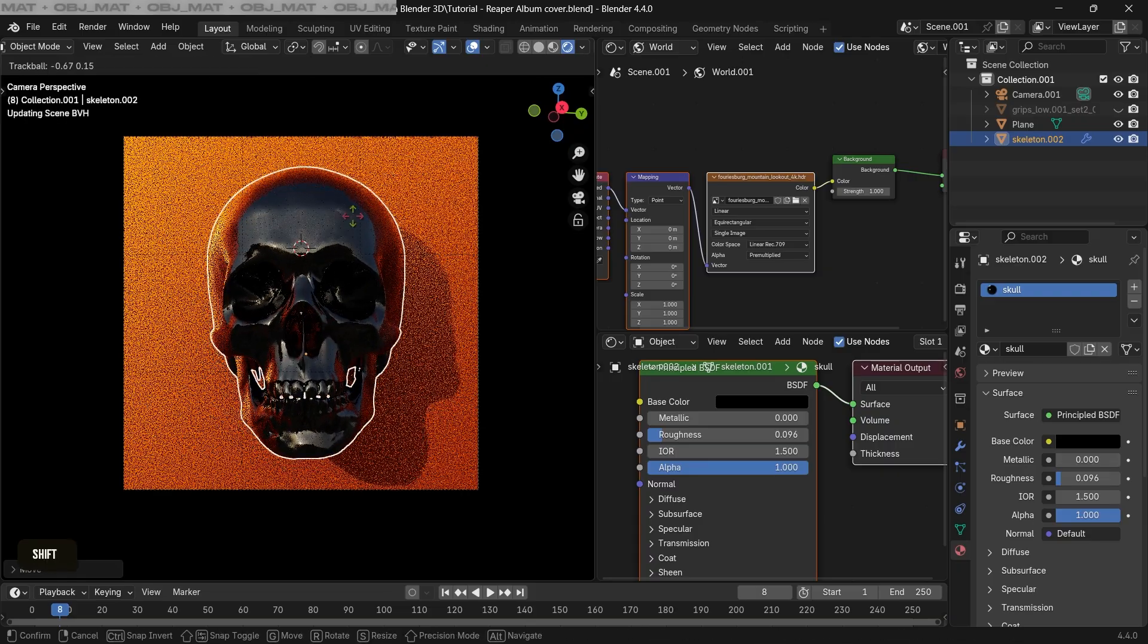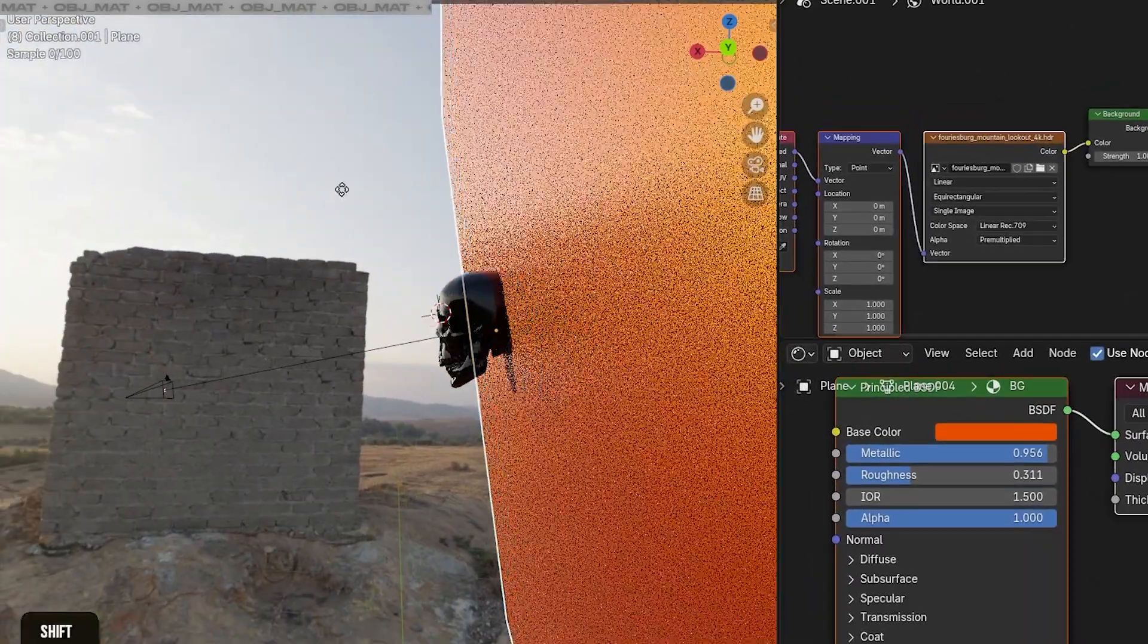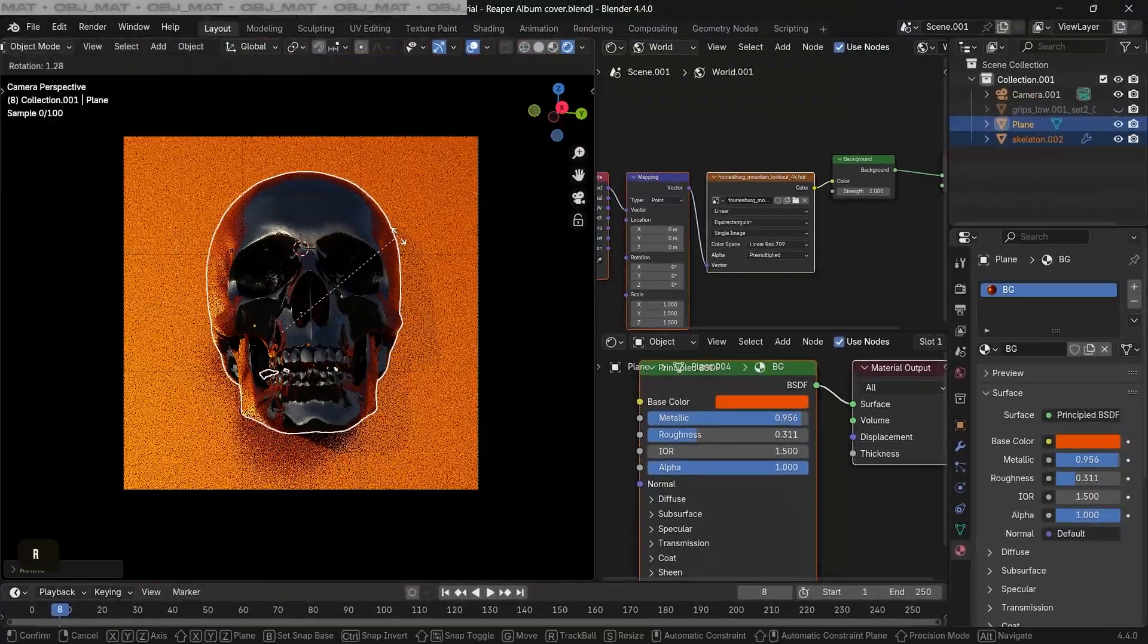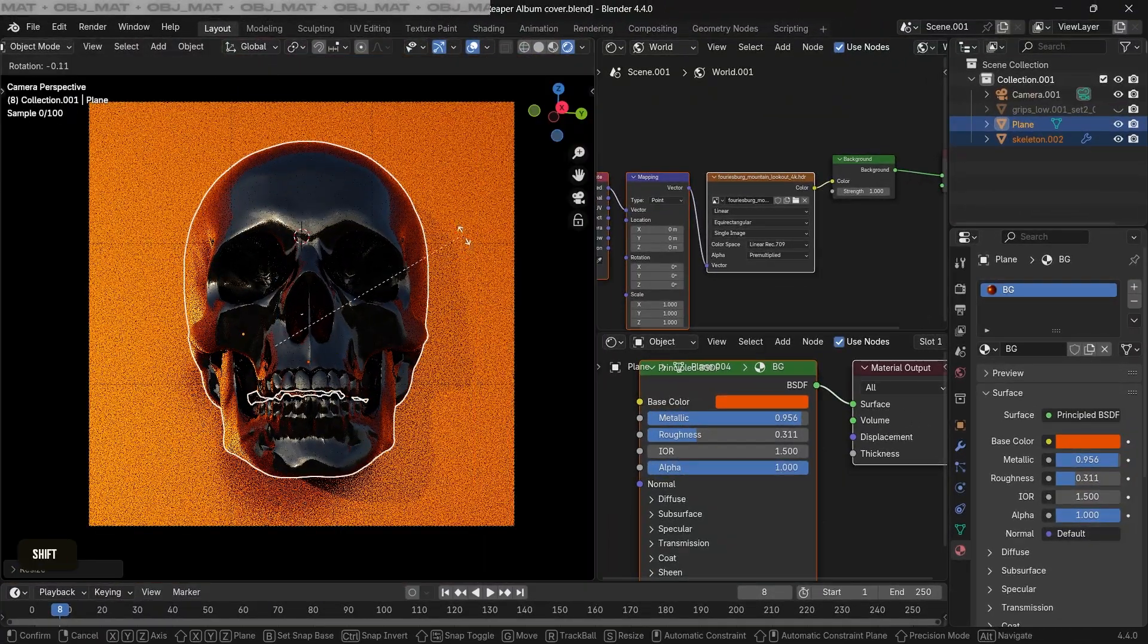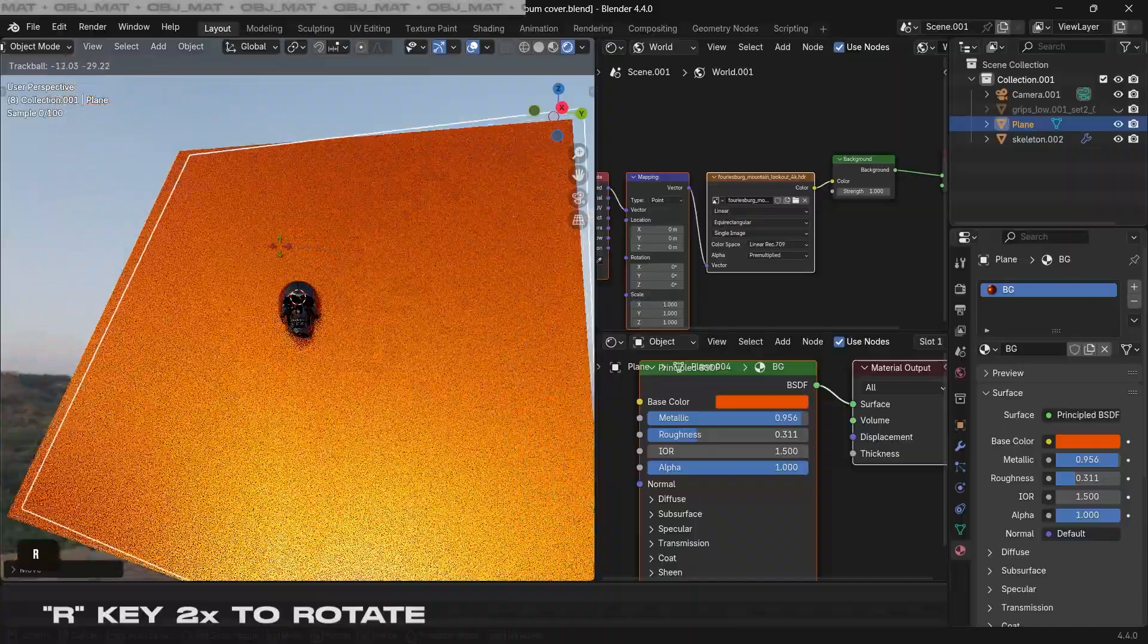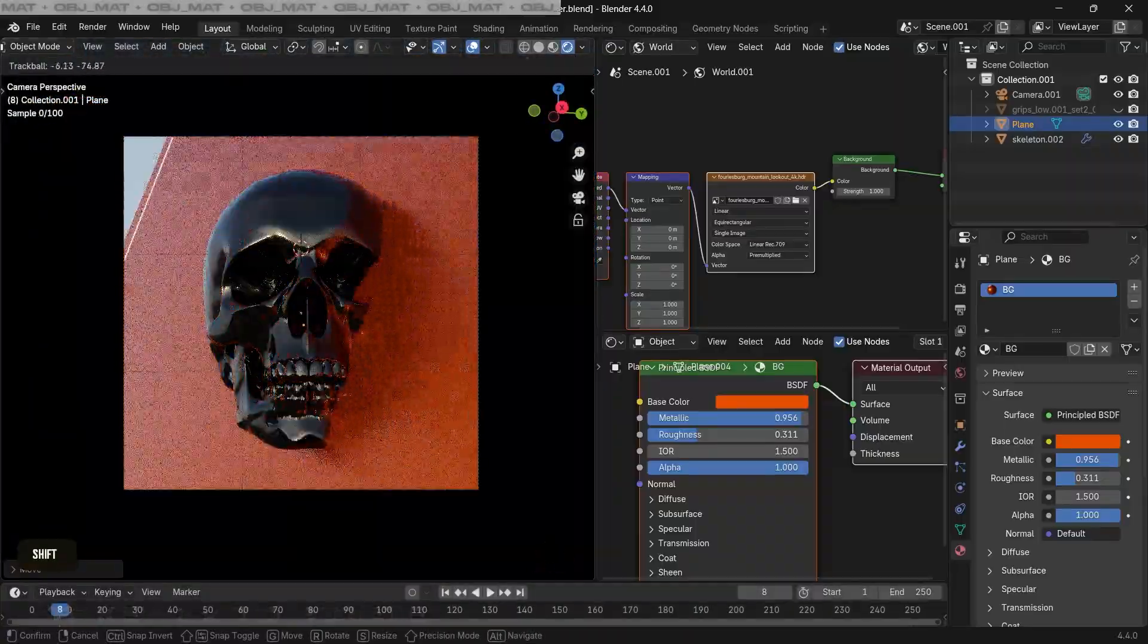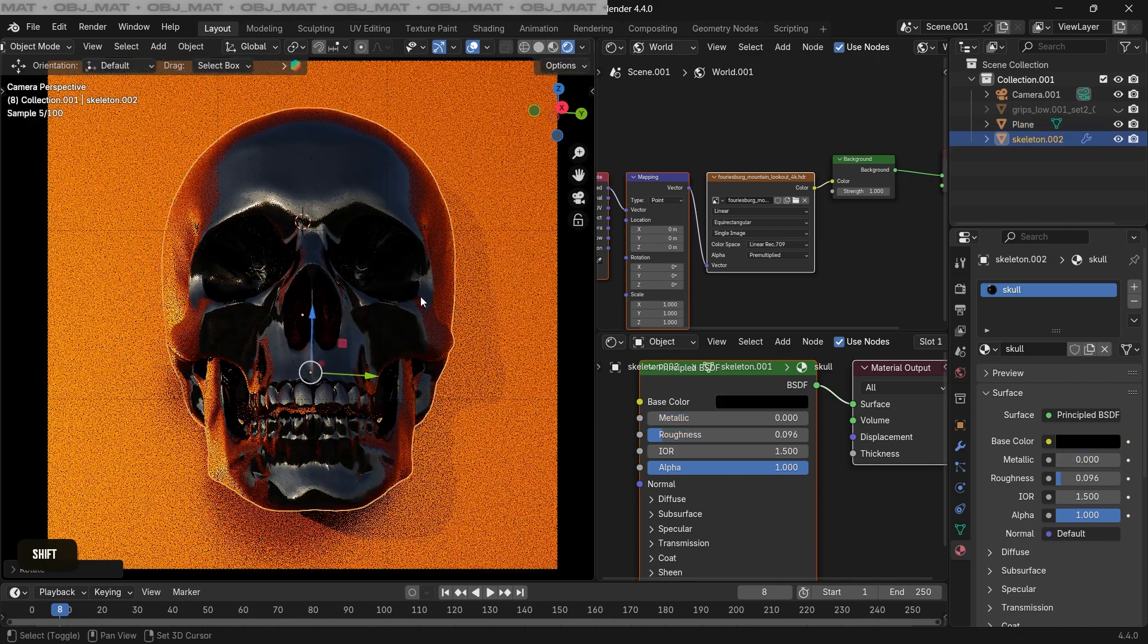Now look closely here. I'm bringing the plane closer towards the skull so it catches some more of the orange reflection. That'll make it look more realistic and cool. Also, we can press R twice to rotate the plane, so just play around with that and experiment creating some new reflections and lighting.